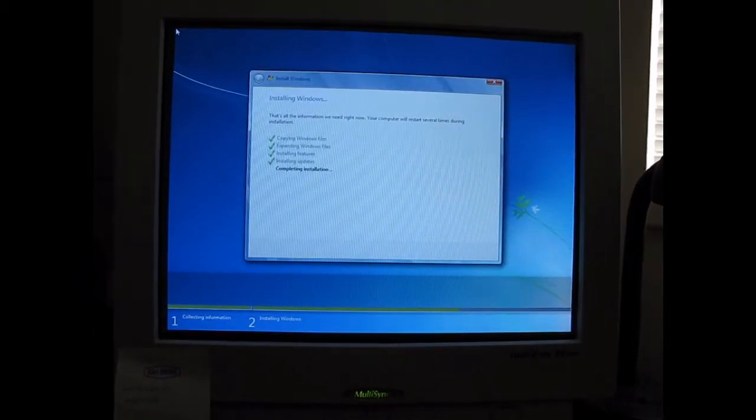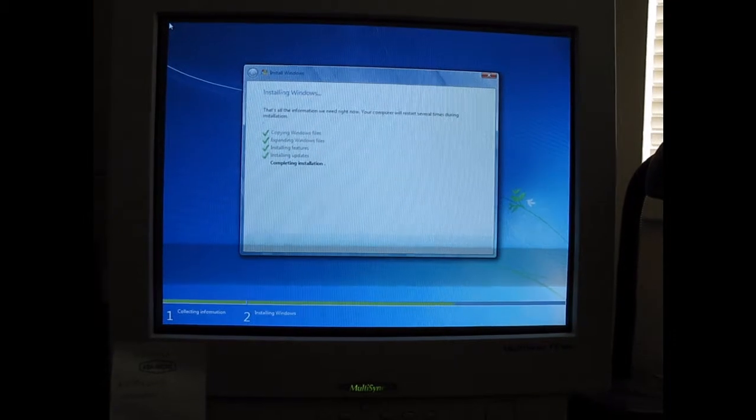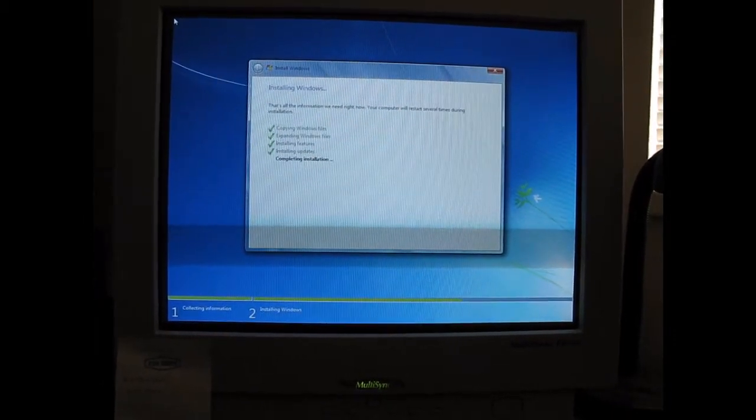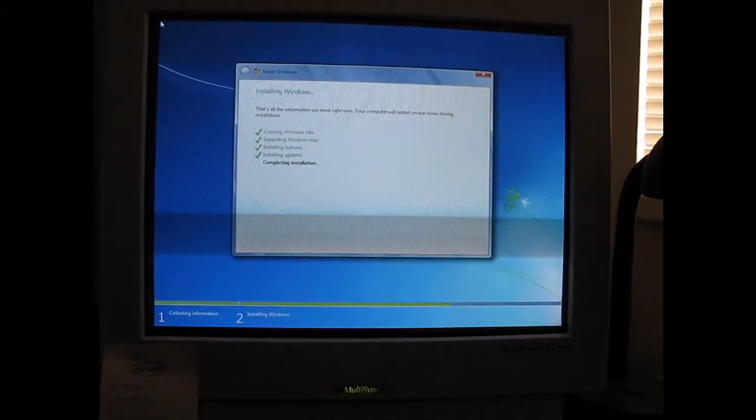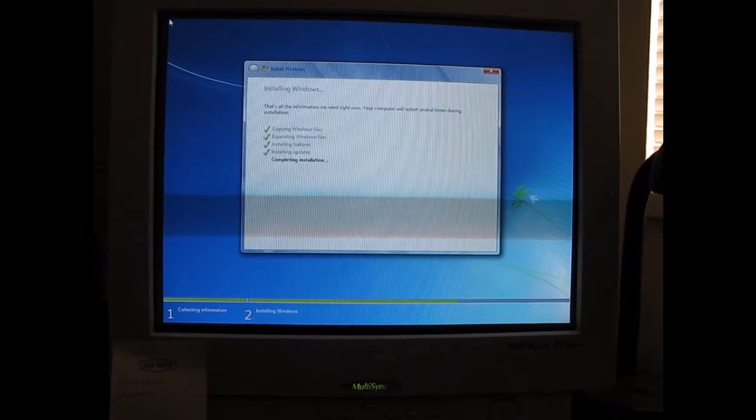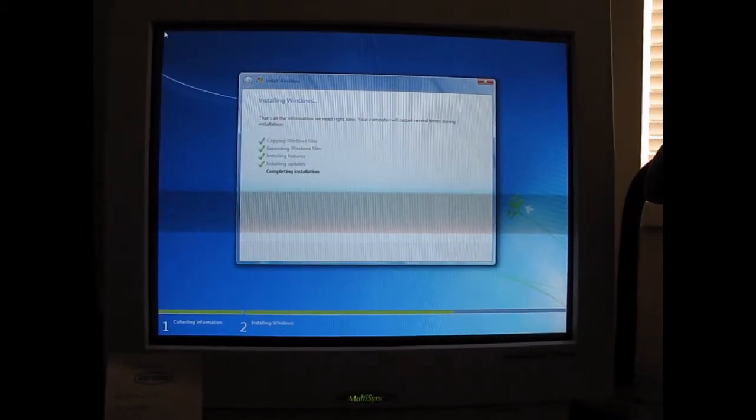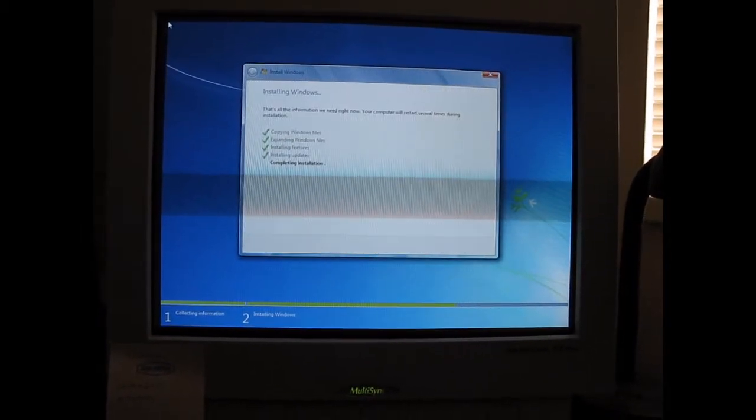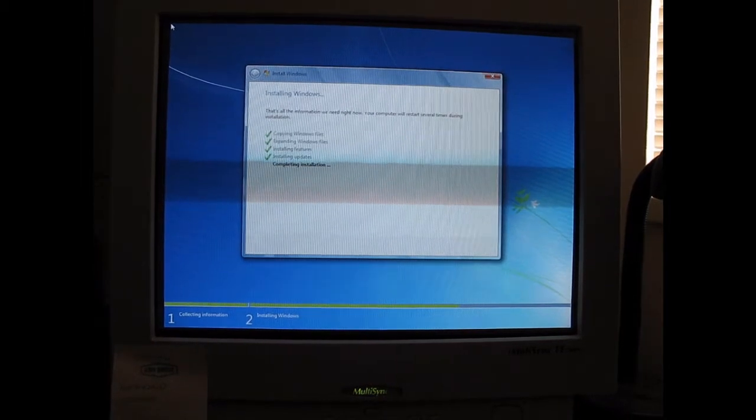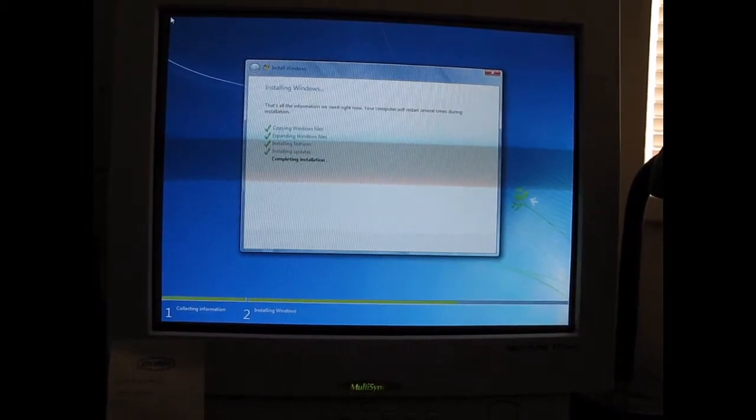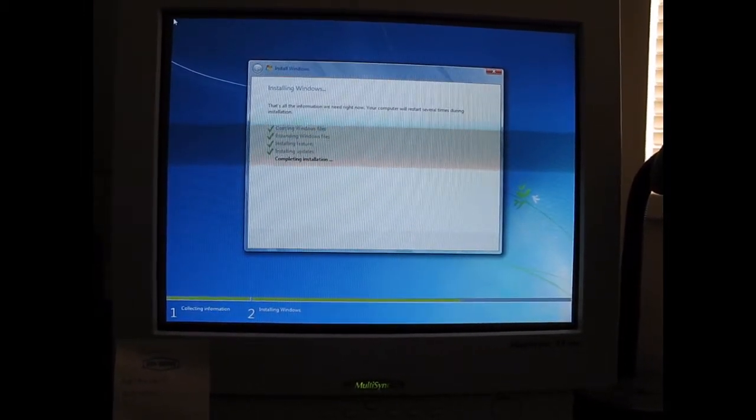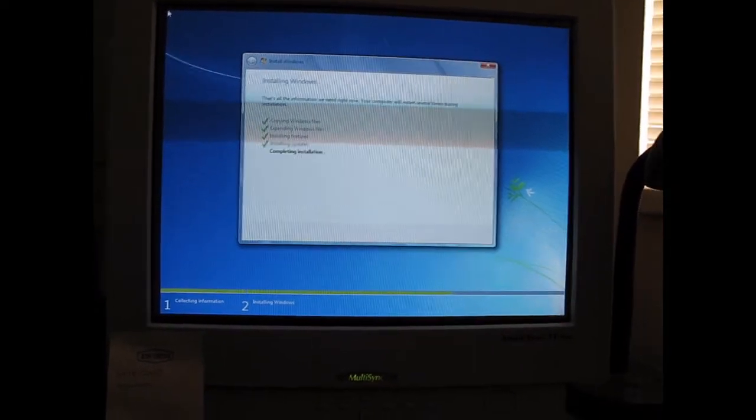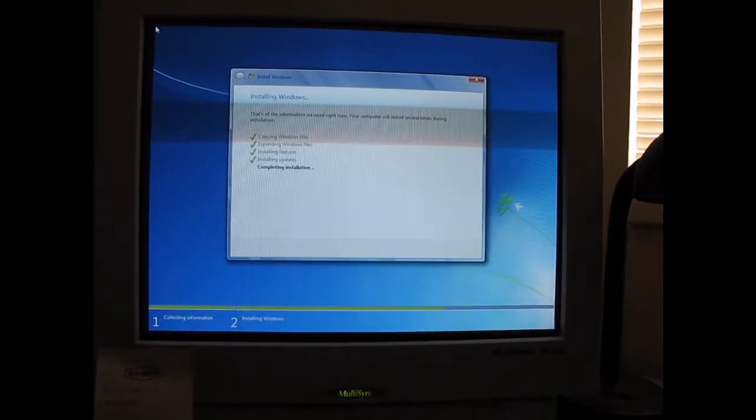So, now it's just restarted once and it's in the completing installation. And by the way, that process right there, it only took about, oh, between 5 and 10 minutes. It doesn't take nearly as long as an installation DVD.